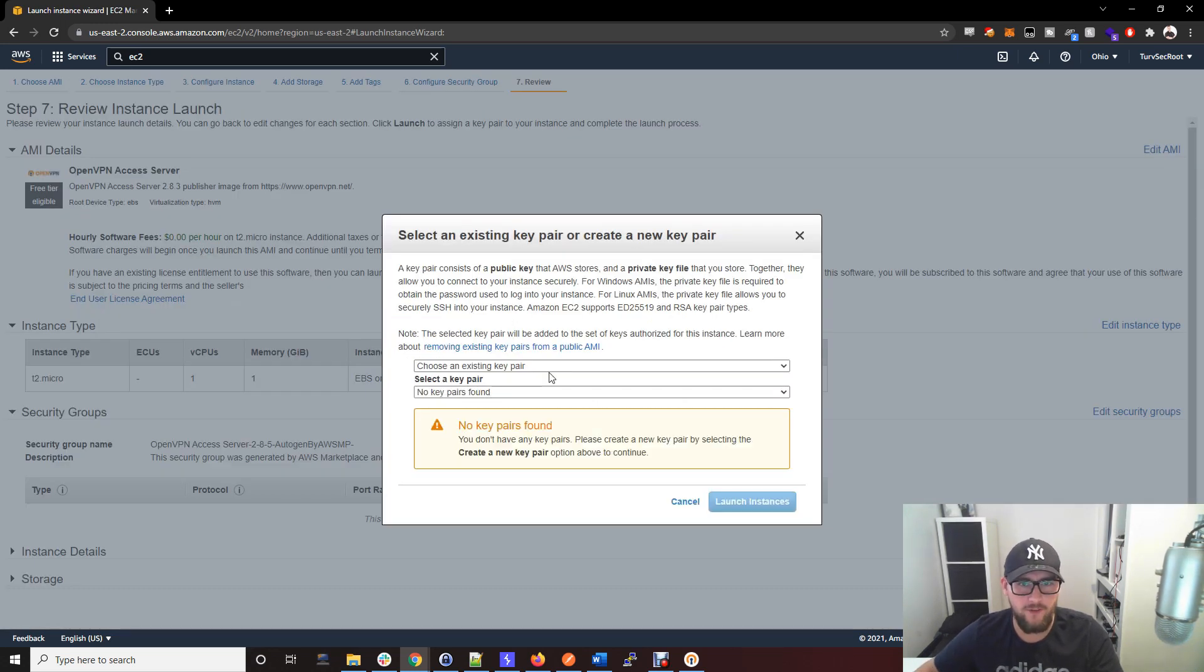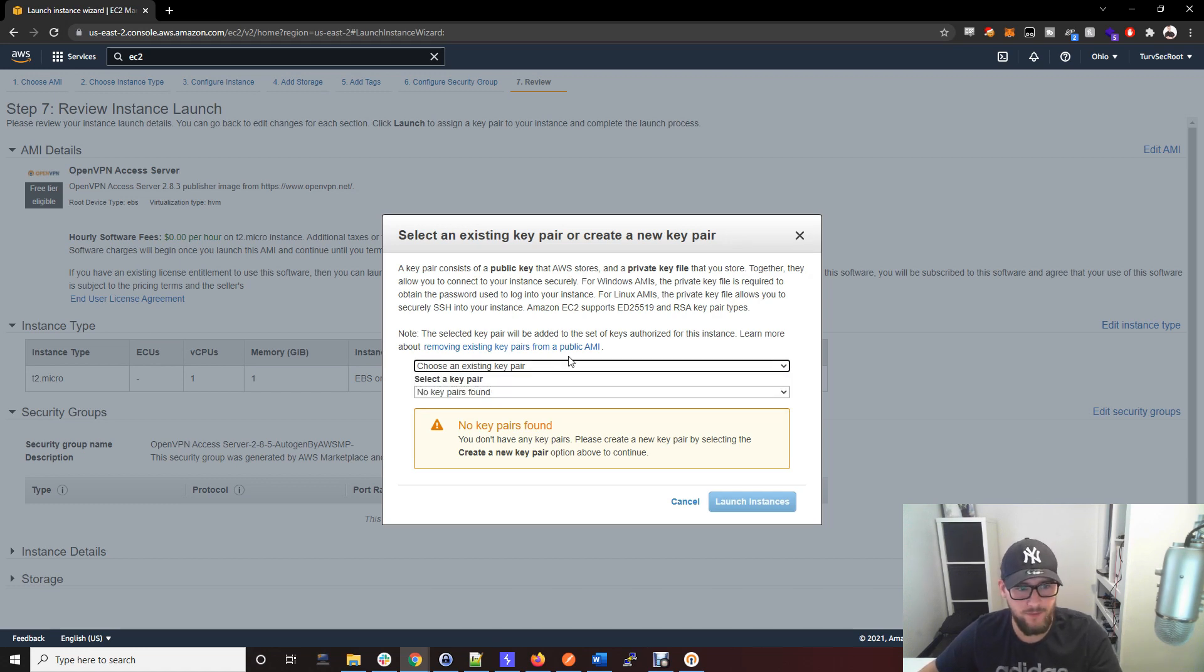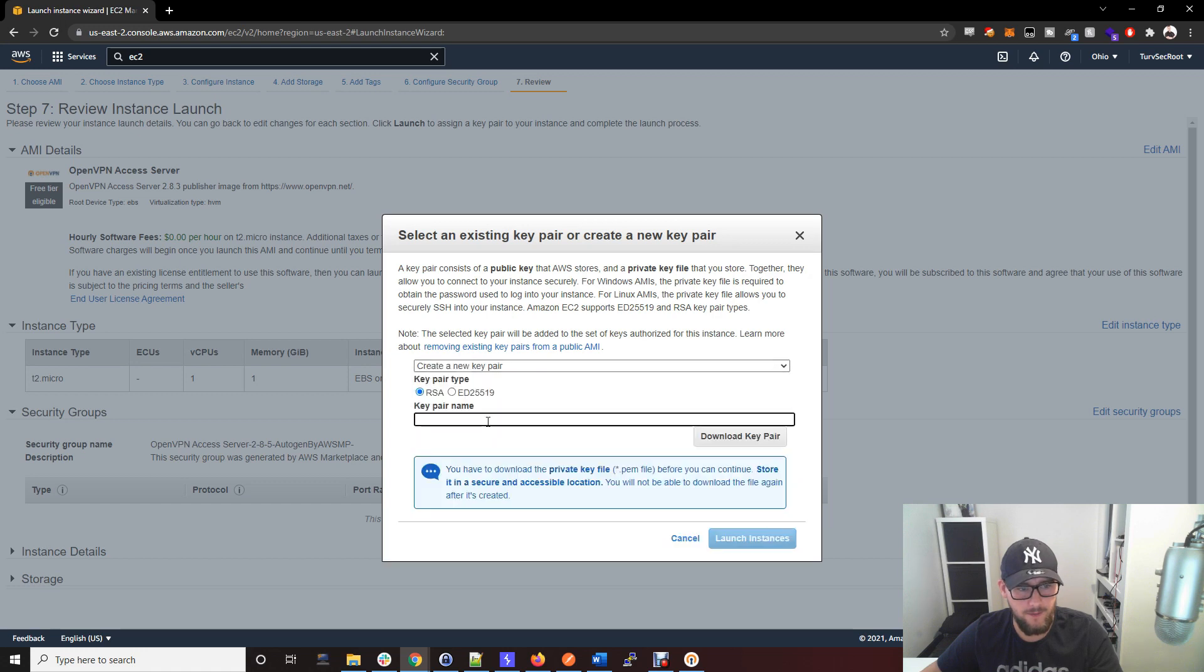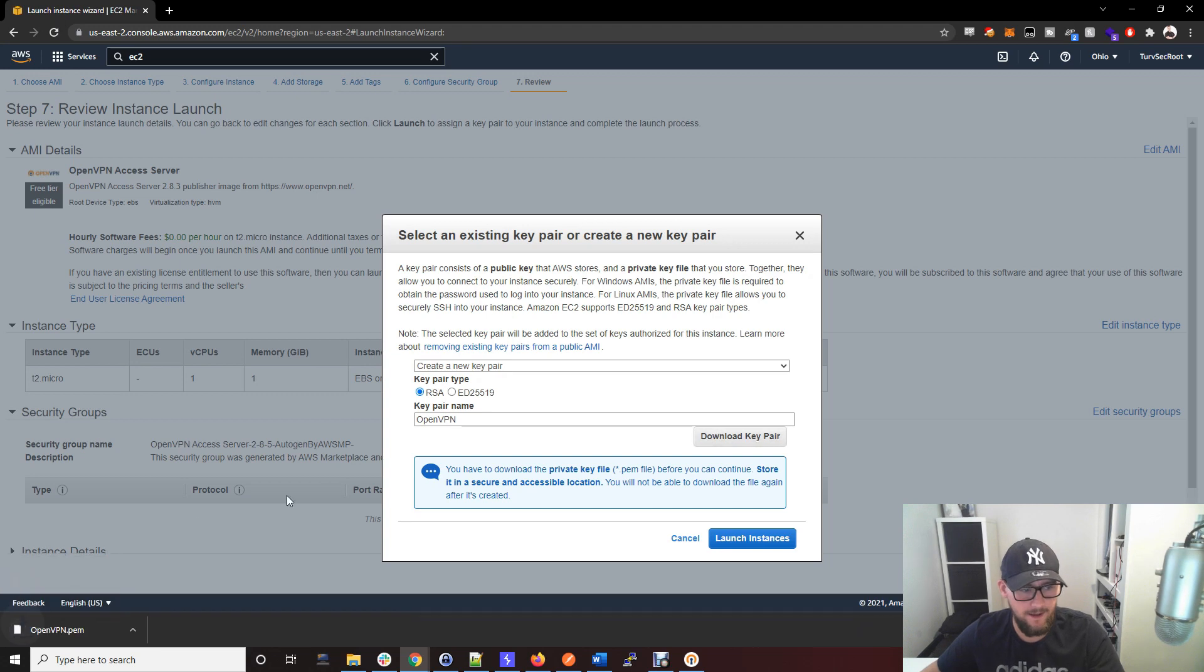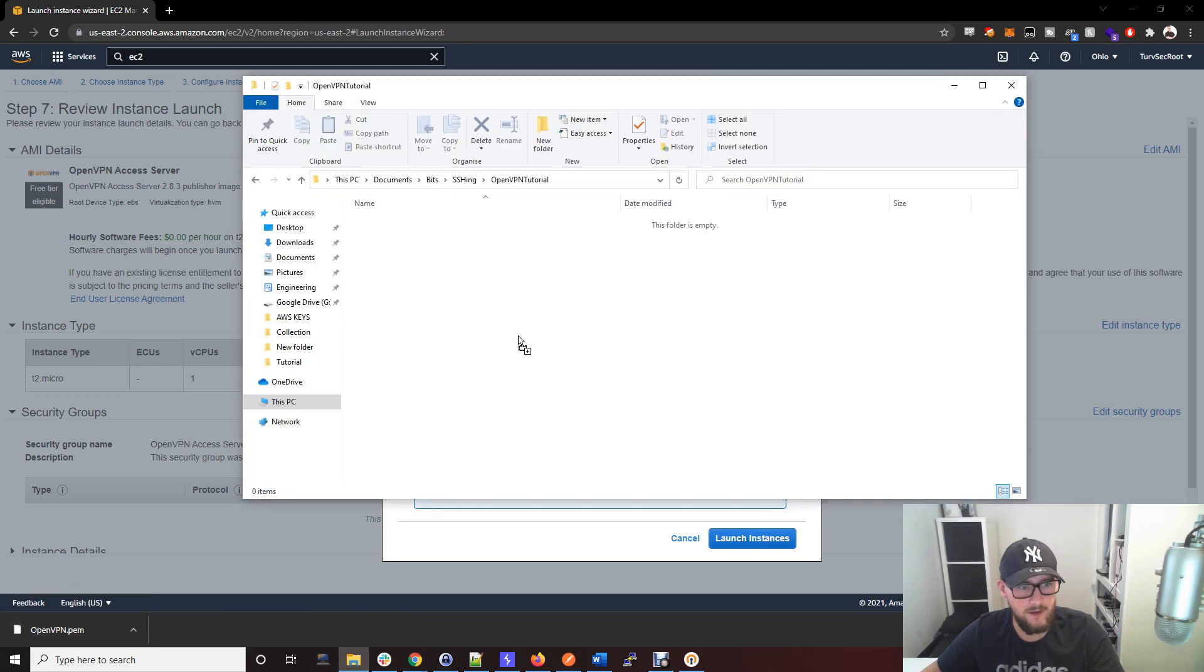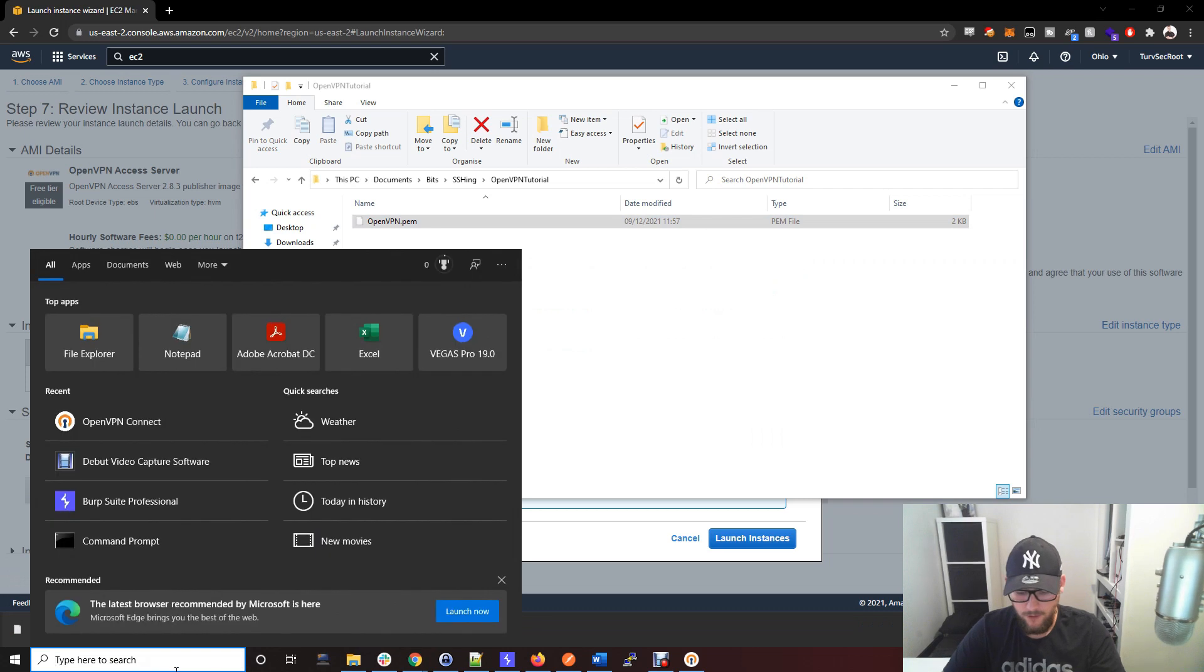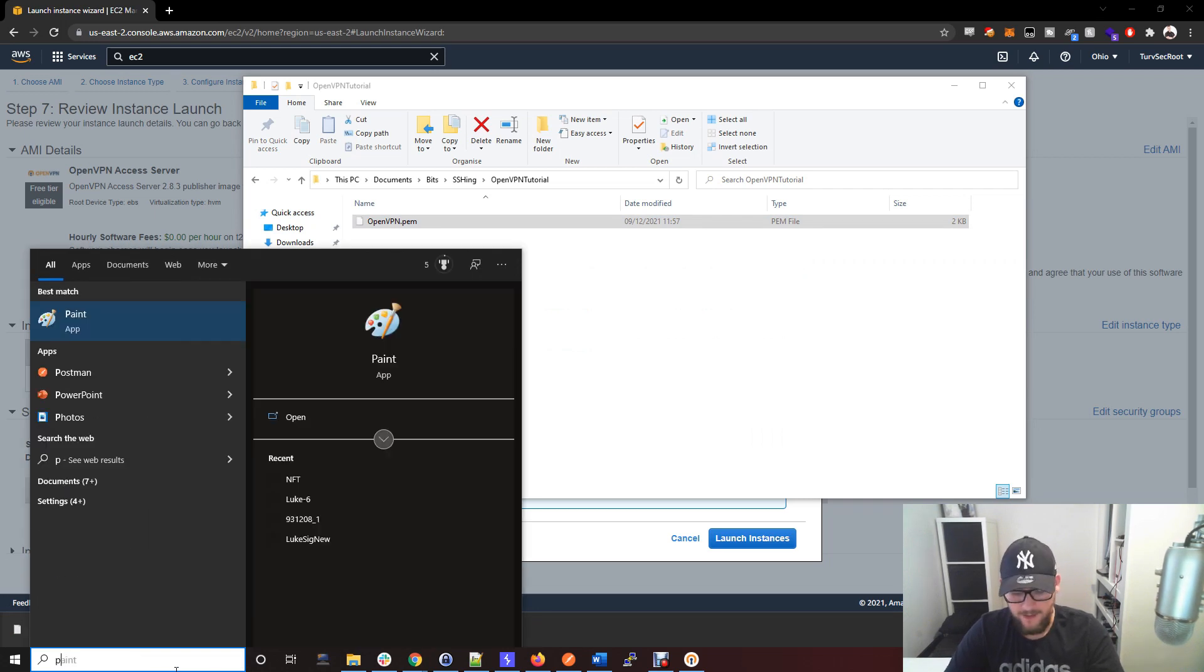Just go ahead and launch that. That's going to ask you for a key pair. This is how you're going to log into the server using SSH. You probably won't have an existing key pair unless you've used AWS before, so you're going to need to make one. Create a new key pair. I'm going to call this OpenVPN and just go ahead and download that key pair and place it into wherever you want to save it.